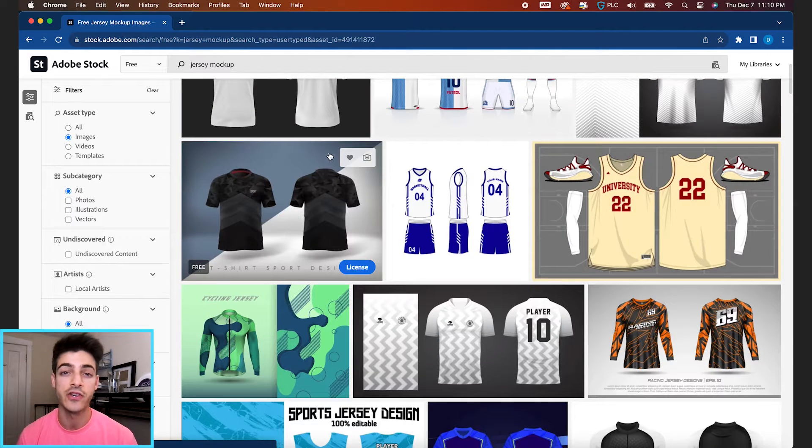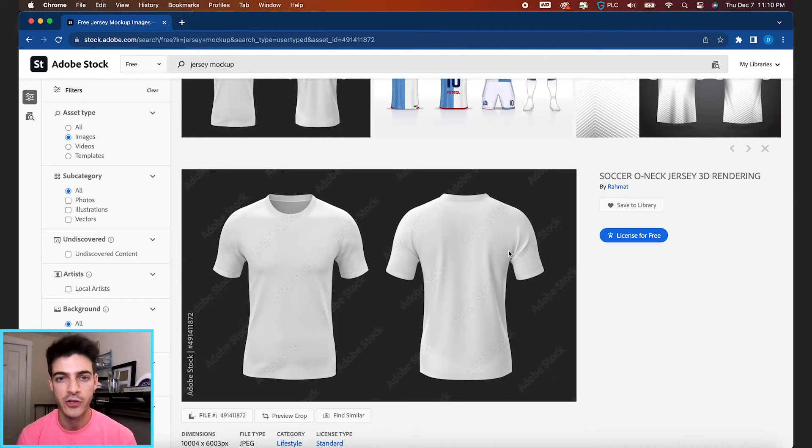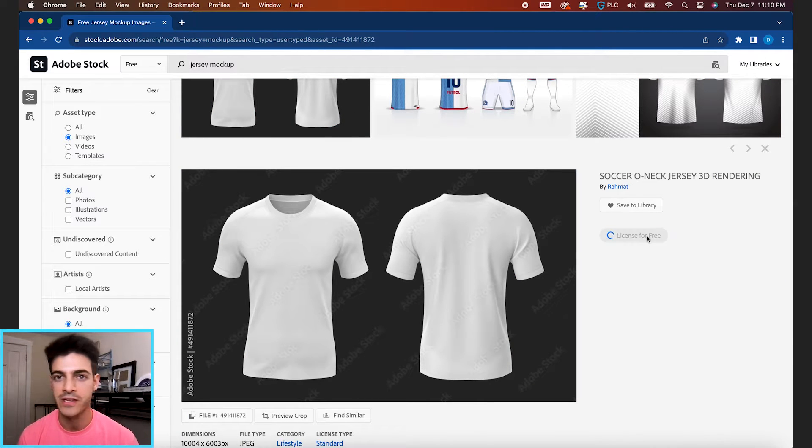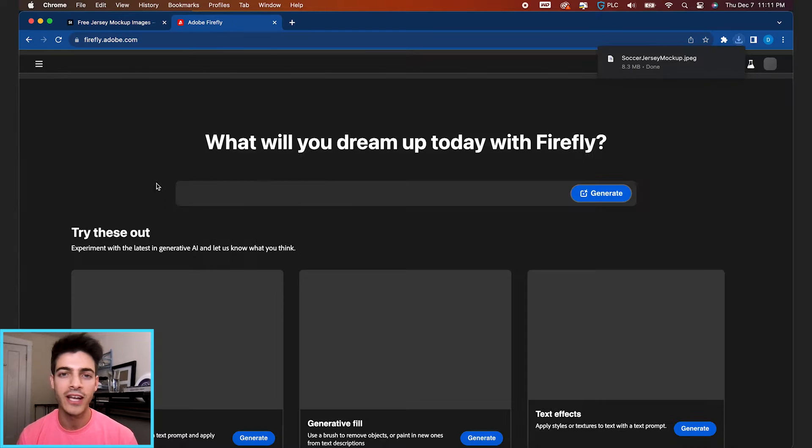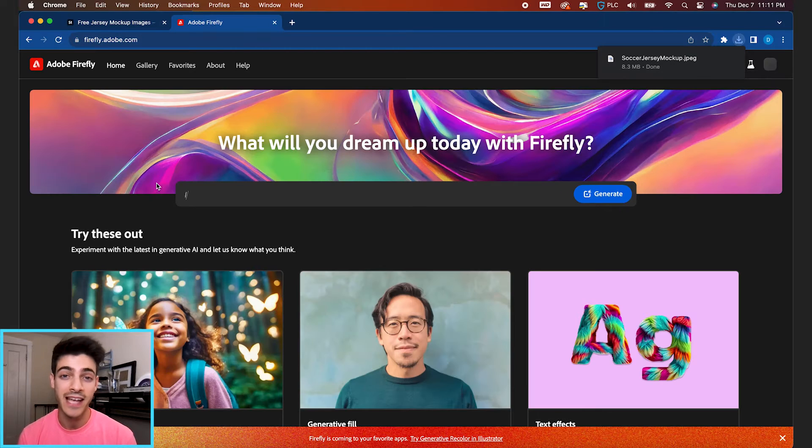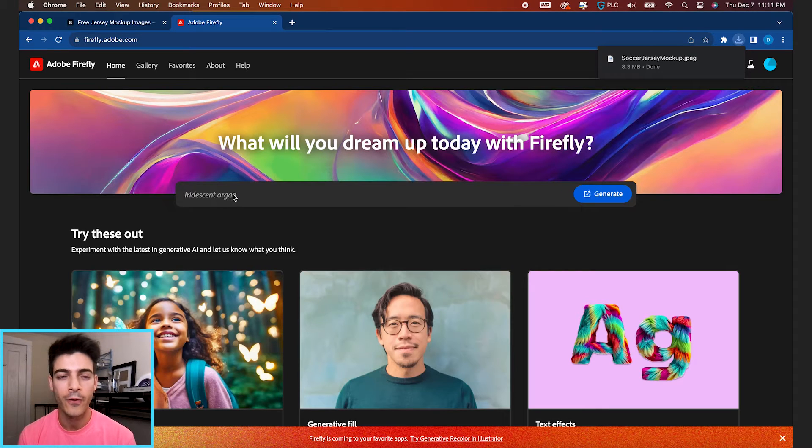I just typed in jersey mockup to Adobe's free stock collection, found this pretty simple soccer jersey mockup, but sometimes looking online doesn't have exactly what you're looking for.